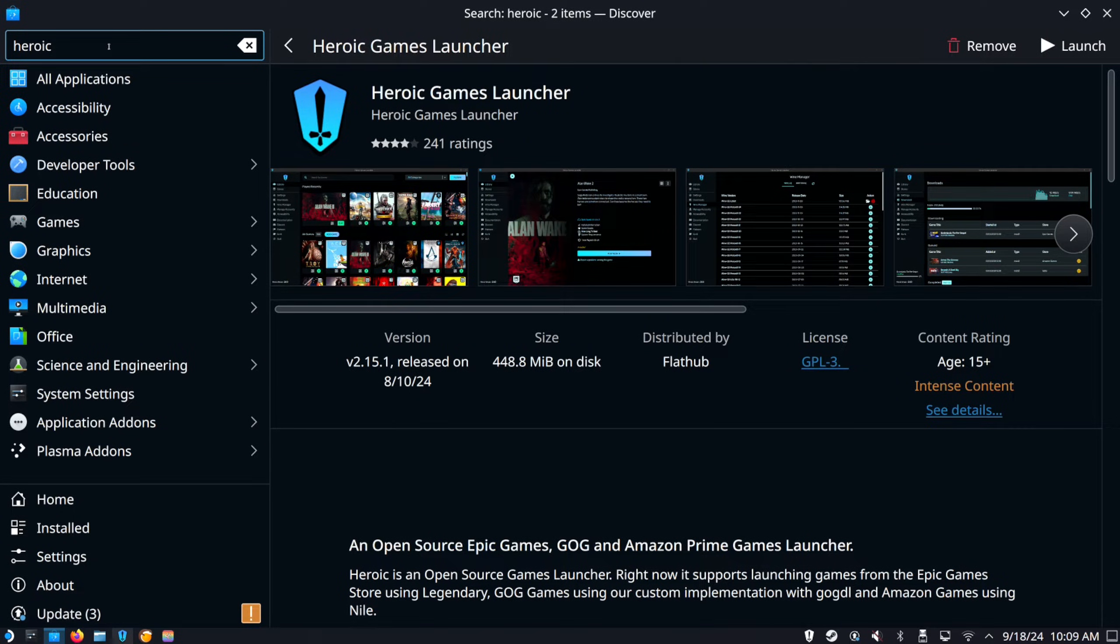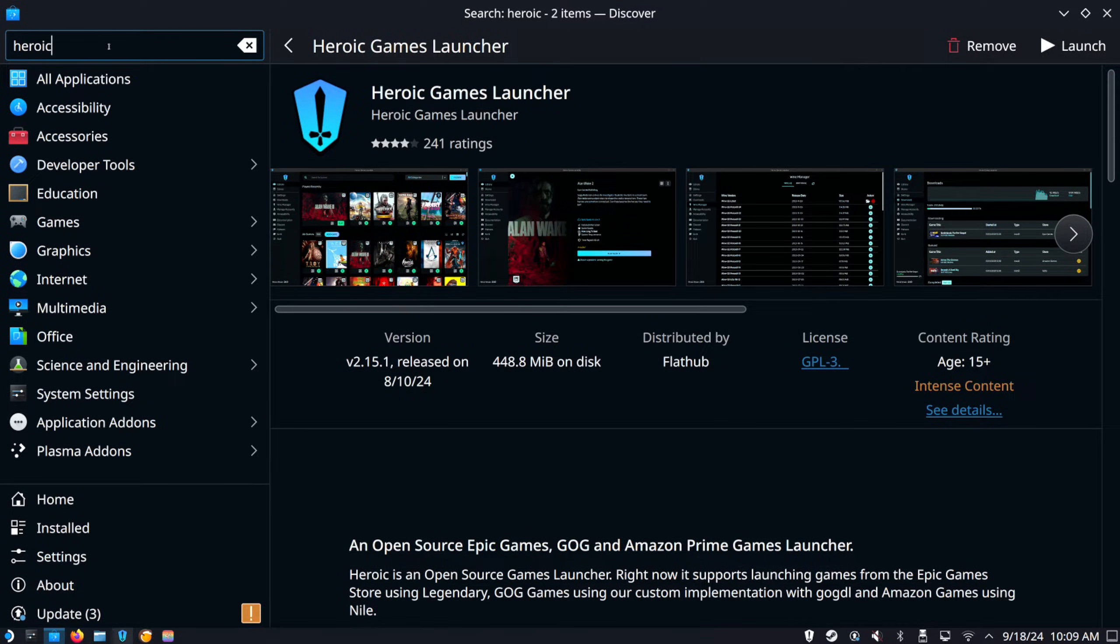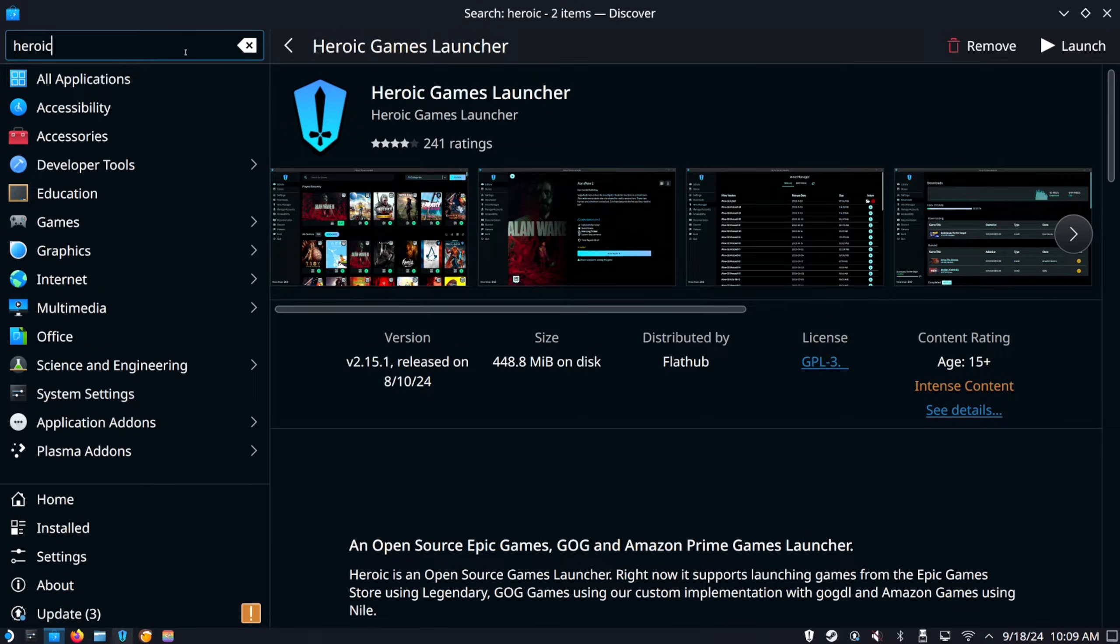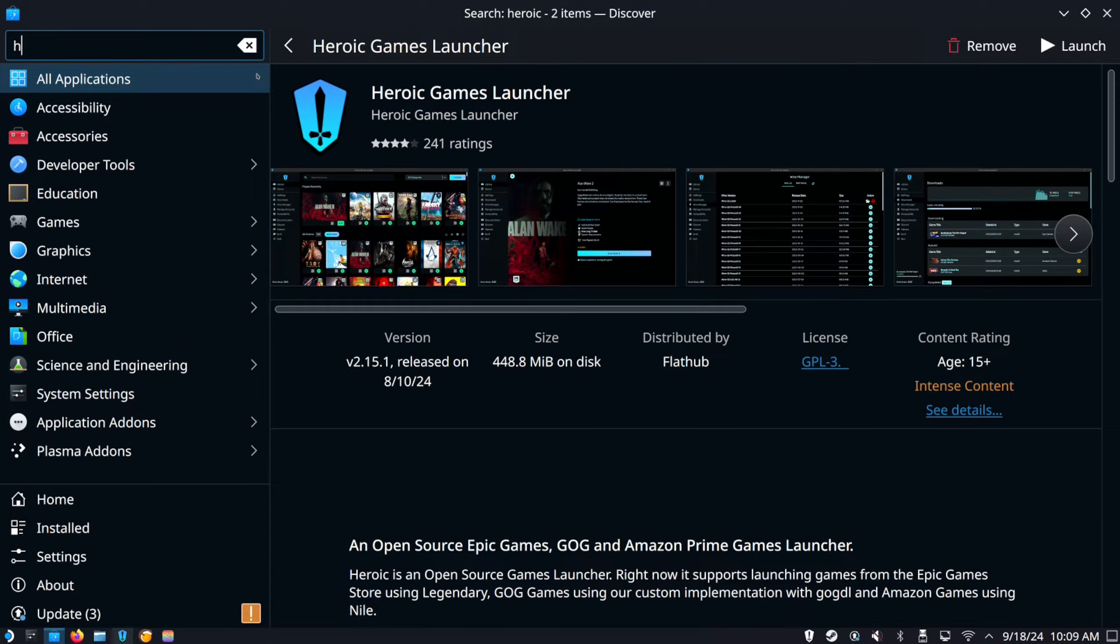Then in the top left, we want to get Heroic. So just type in Heroic like this. And this game launcher will open up. Otherwise, you can type in Lutris as well.